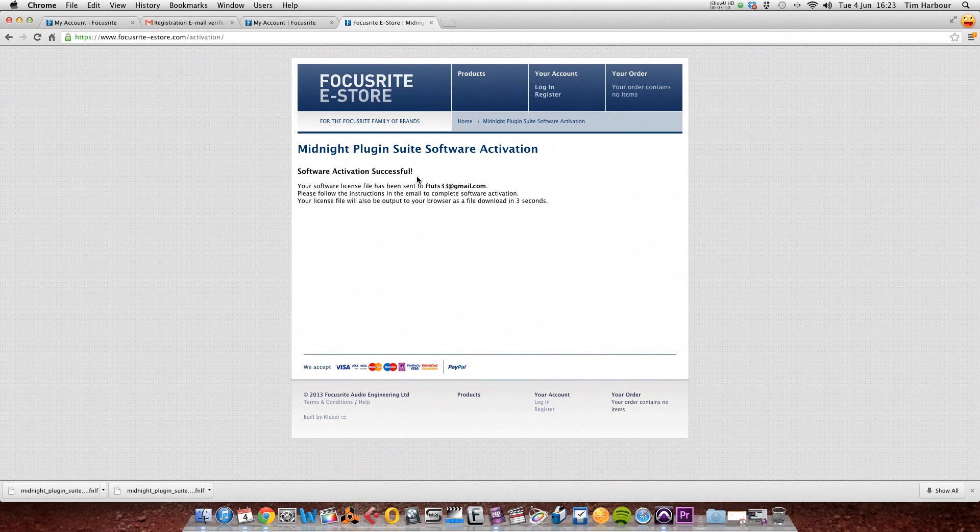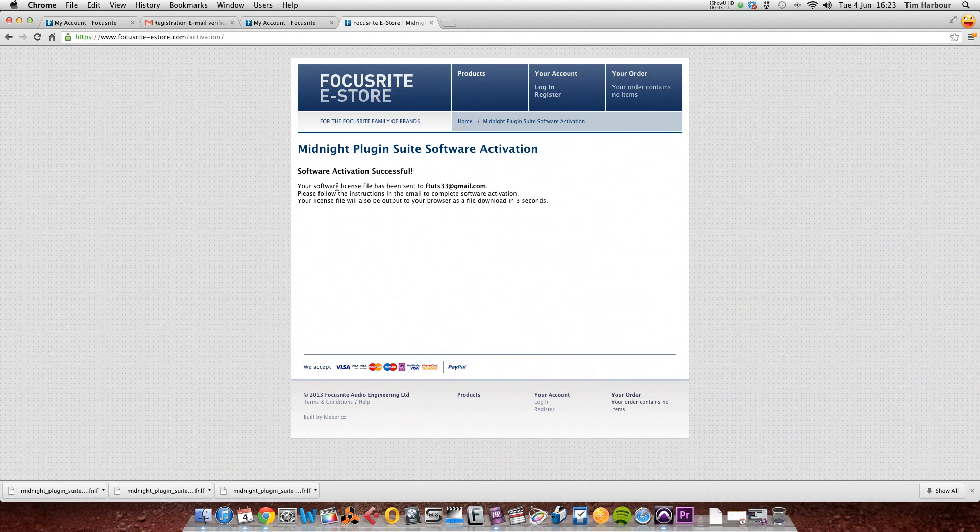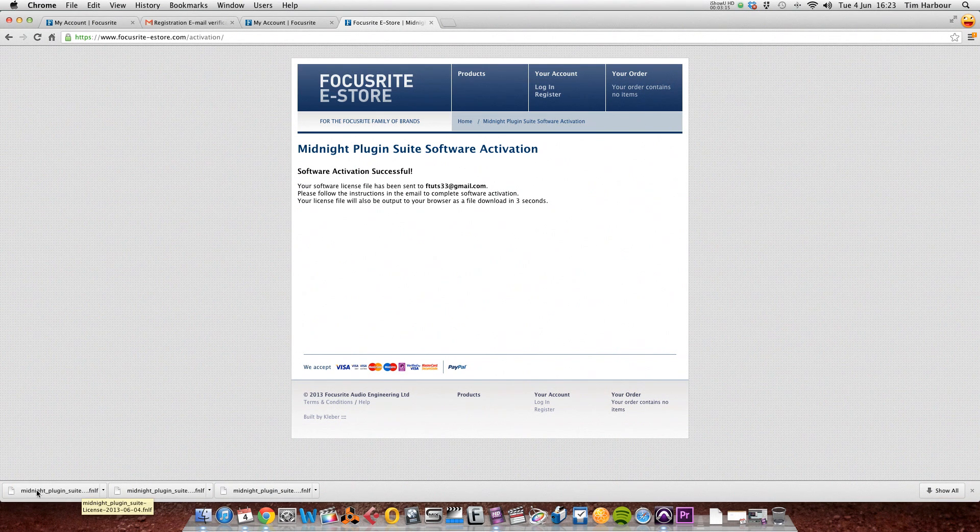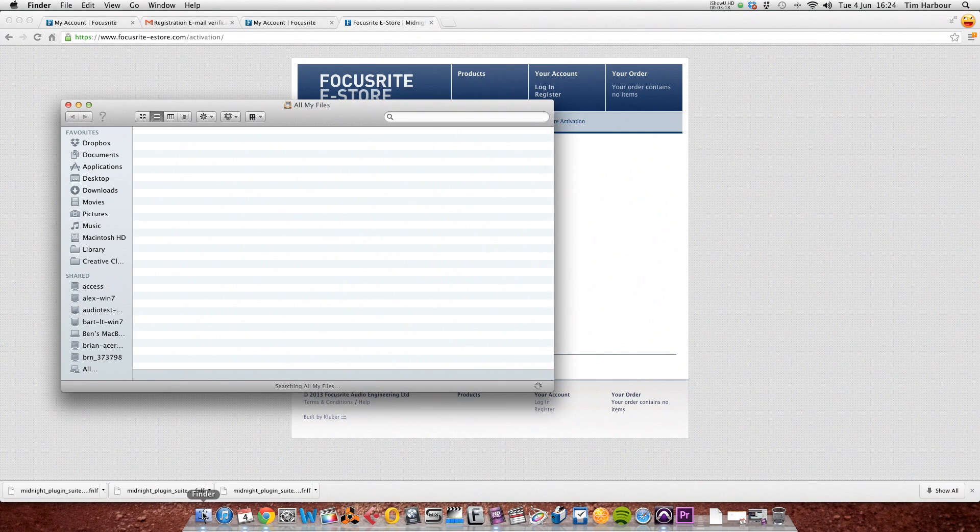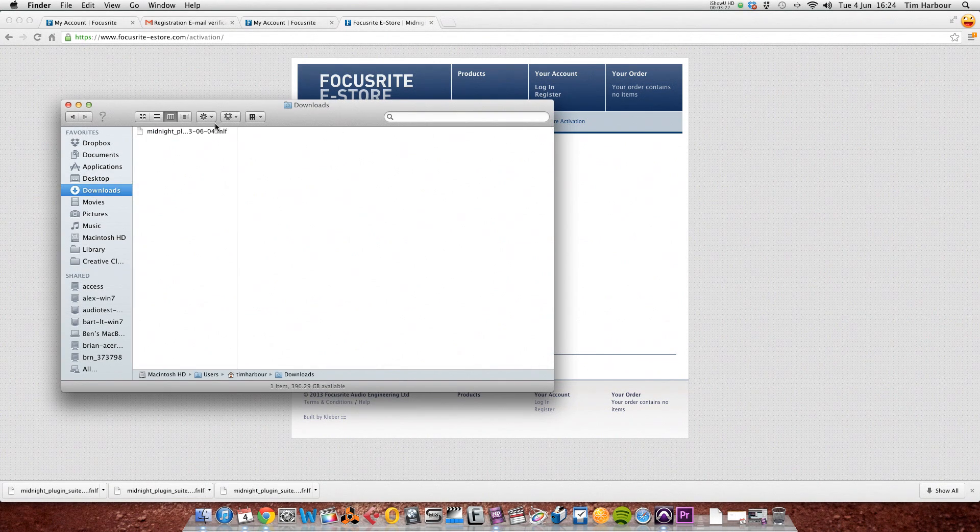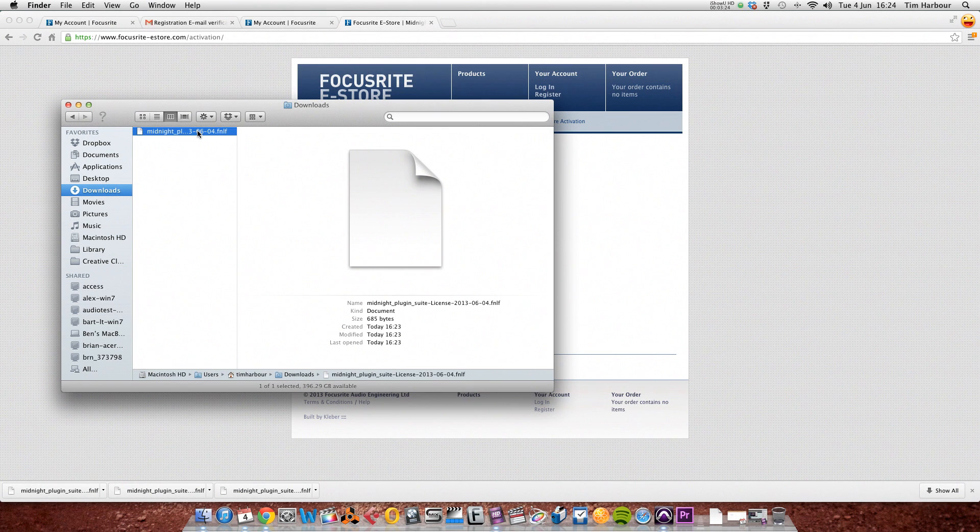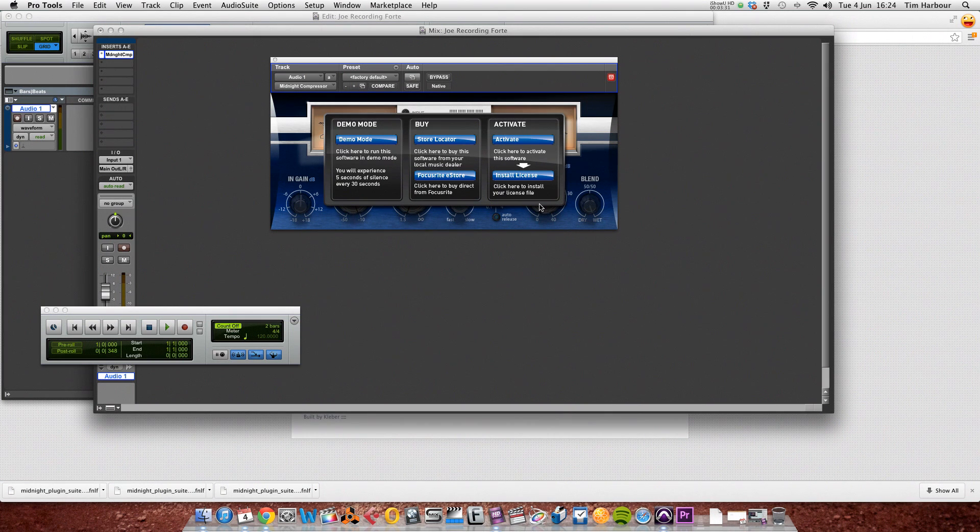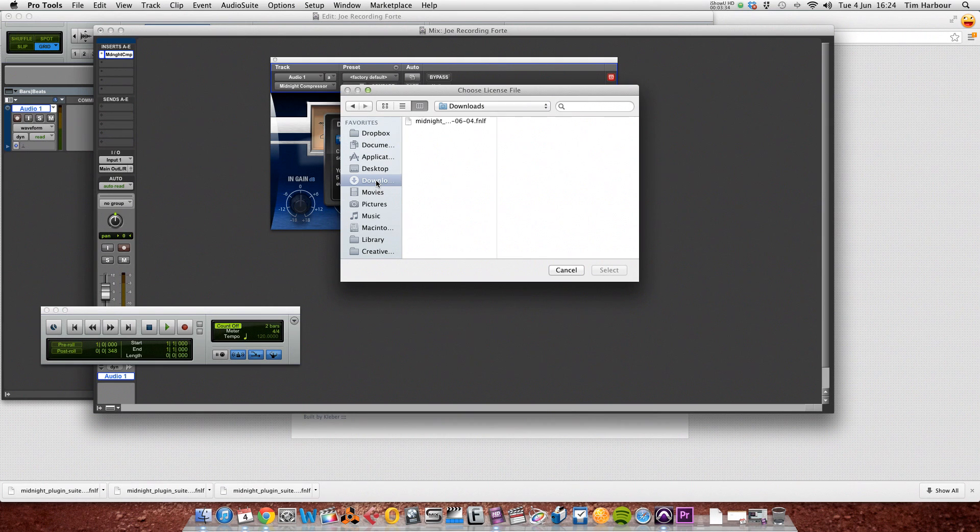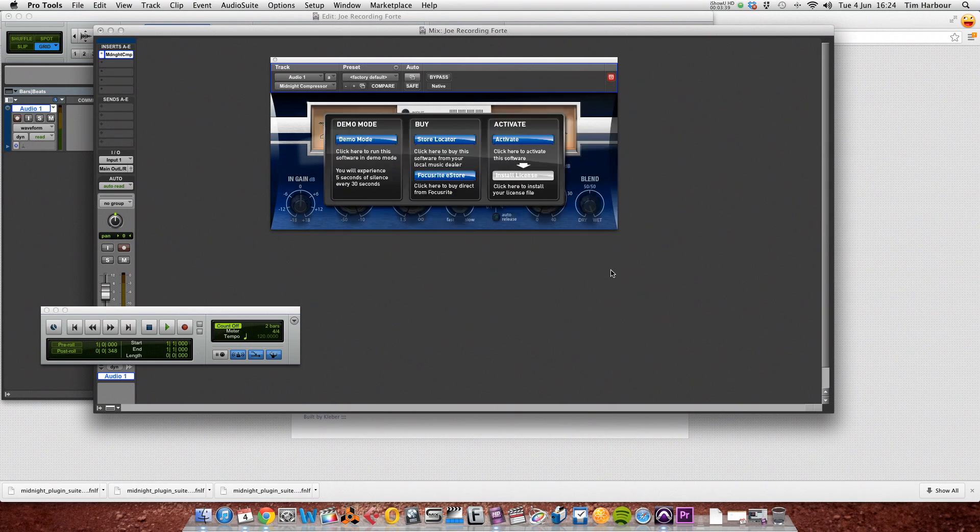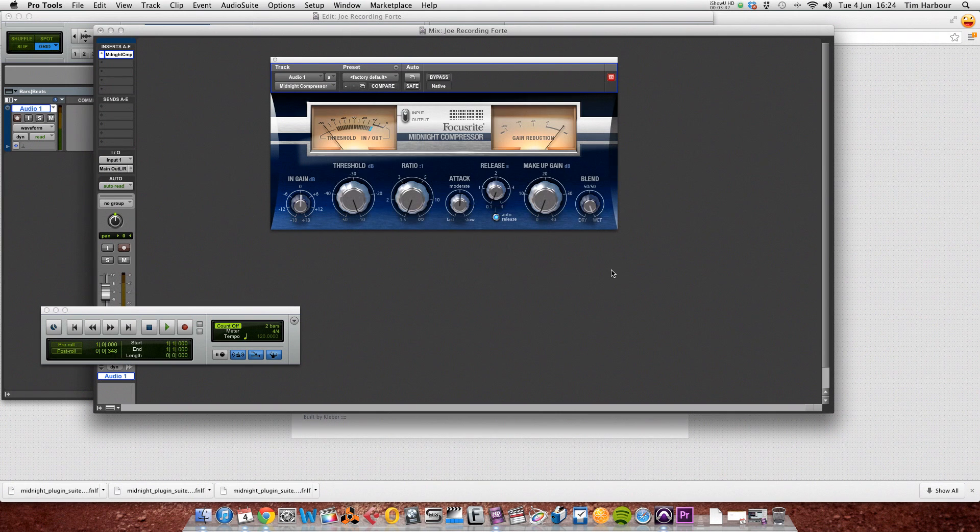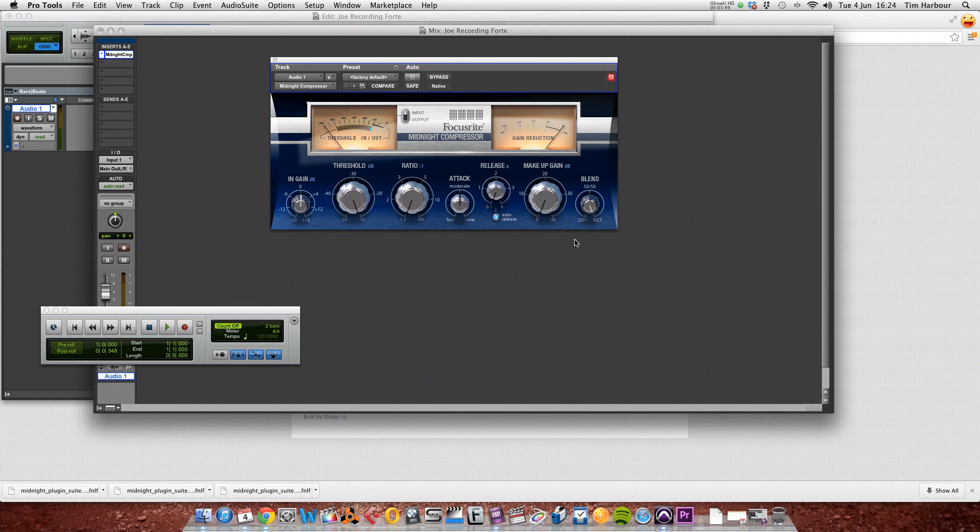As you can see, the software activation is now successful and your software license has been emailed to your email account. It also appears in the downloads tab here in the bottom of the page. And if you need to locate it, you open a Finder window, go to downloads, and there's your .fnlf file here. So we need to remember where that is and go back to Pro Tools and this time click on install license. We go to our downloads folder, select the midnight plugin suite license file .fnlf, click on select, enter your Mac password, and all of the plugins are now activated and ready to use in your session.